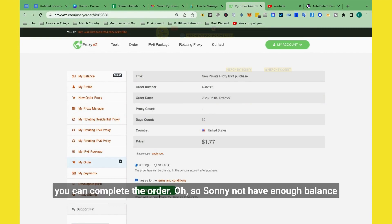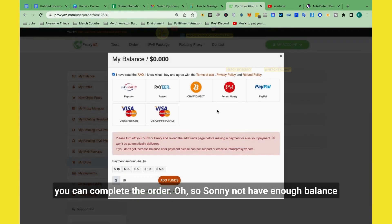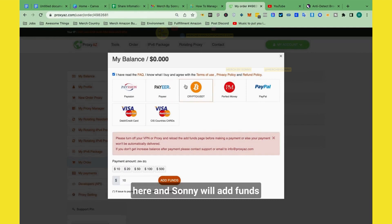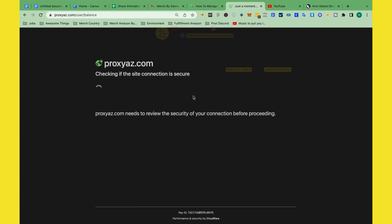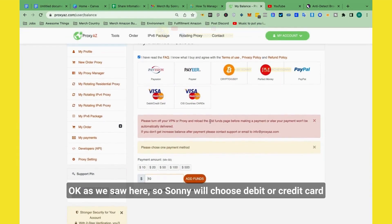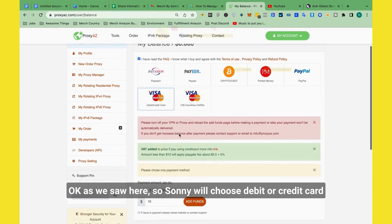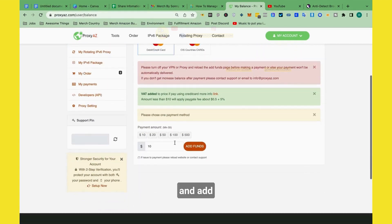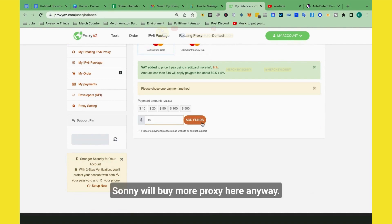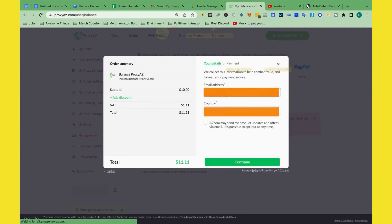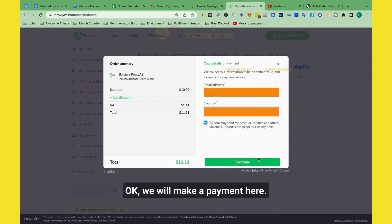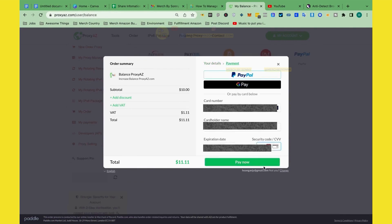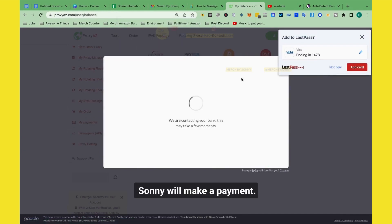And you complete the order. So Sydney doesn't have balance here. Sydney will choose debit card or credit card and add $10, because Sydney will buy more proxies here anyway.